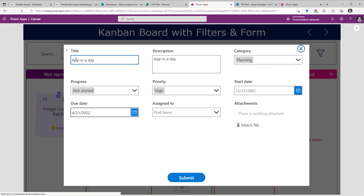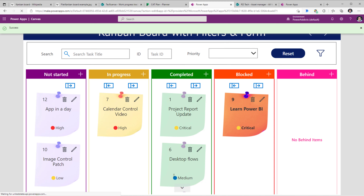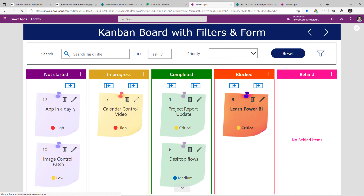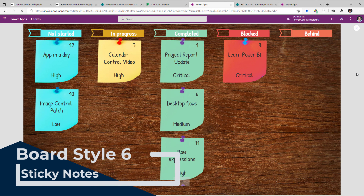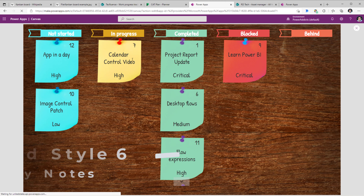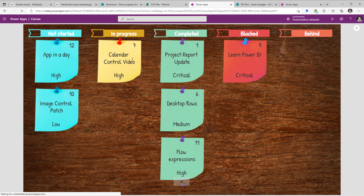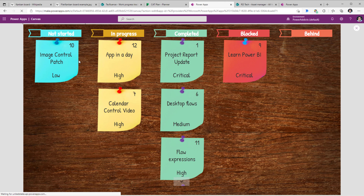I've filled the form and added a task title as 'App in a Day'. Once I click submit, the item is created in my SharePoint list with the status 'not started', and we can see it appear right here. The final Kanban board view I tried to make look as realistic as possible — it has a background image of a board and sticky notes that create a very realistic visual experience. All of this data is coming from the same backend work progress tracker SharePoint list.